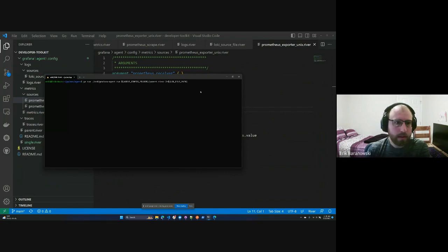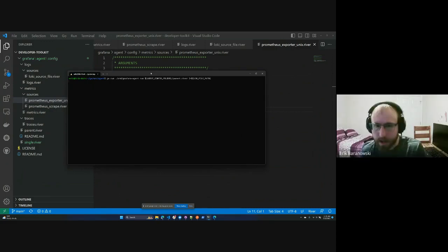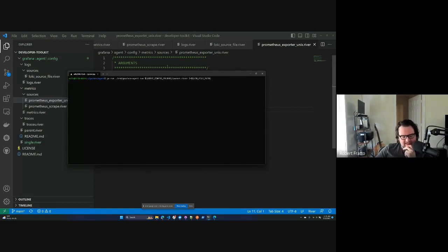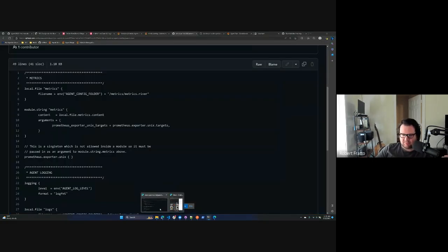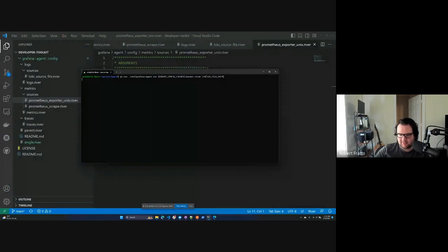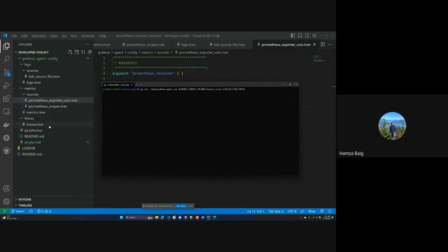To clarify: modules are configuration files, and module loaders find those configuration files and run them. This allows you to split up your configs and reuse them. A question came in: can we create our own modules — for Redis or other custom things? So for new components, that's built into the agent itself. But for all existing components, they can all be used within a module.